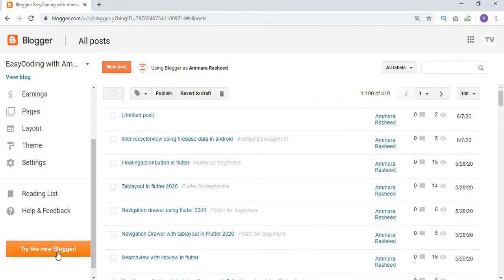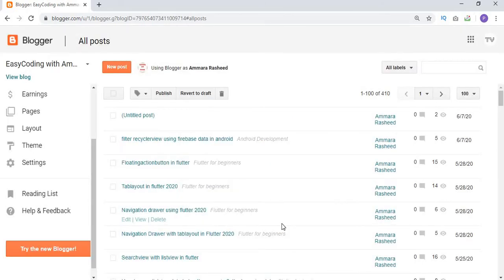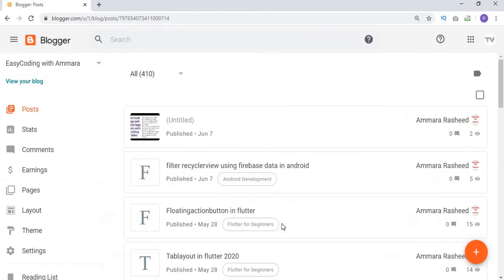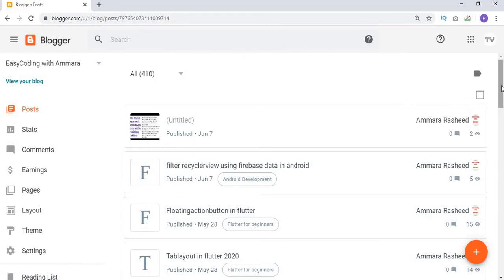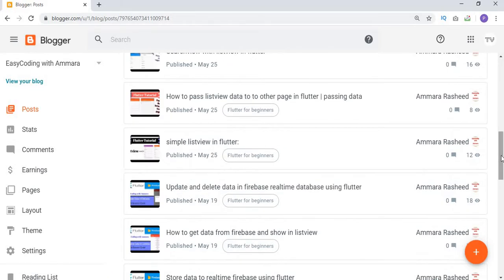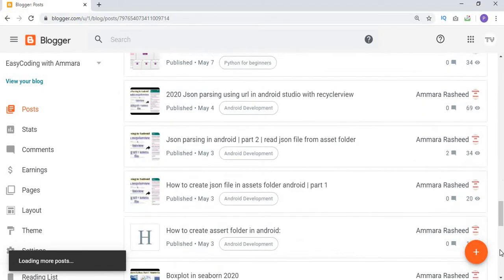You can see the 'Try the New Blogger' button, so first of all click on this button and click on the Continue button. After some time you can see that the Blogger design is updated. This is the new design of the Blogger website.